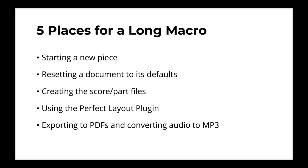The next thing is resetting a document to its defaults. This is really good if you're copying and pasting from an old document or if you're working with someone else's document and you want to set it up to your own document styles or your own styles and your own liking.